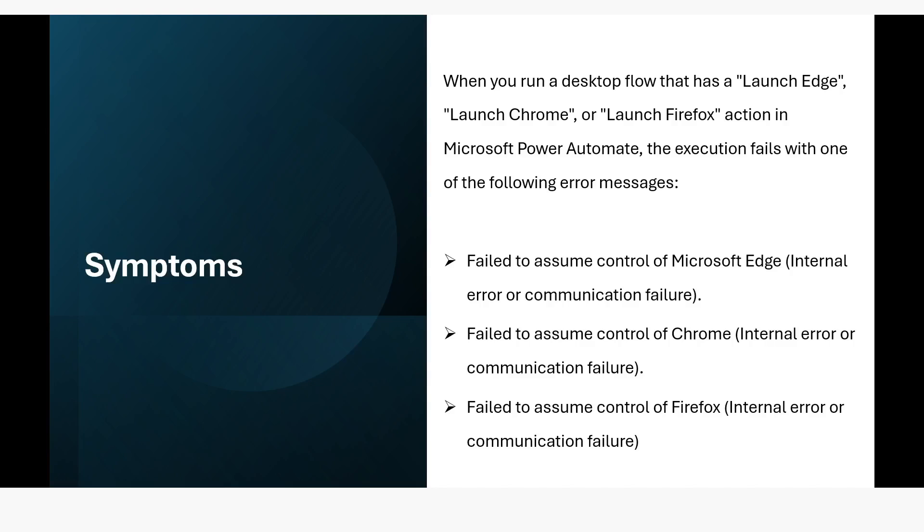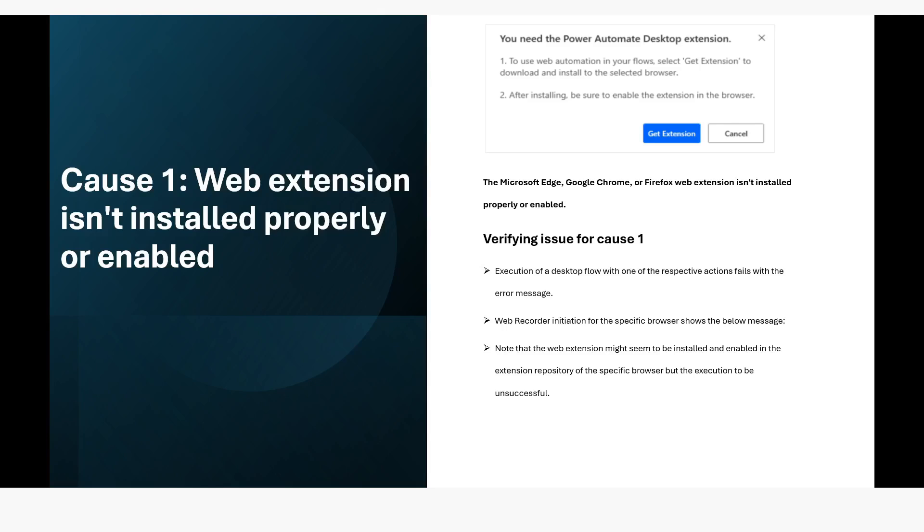Another one is failed to assume control of Chrome, internal or communication failure. And the third one is failed to assume control of Firefox, internal error or communication failure. So there can be multiple reasons for these errors.